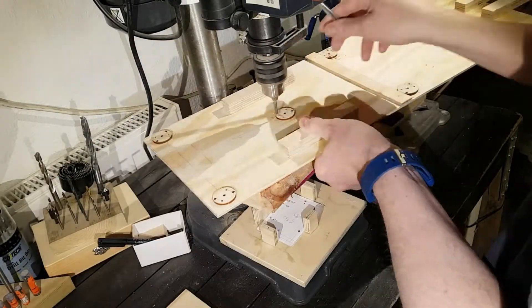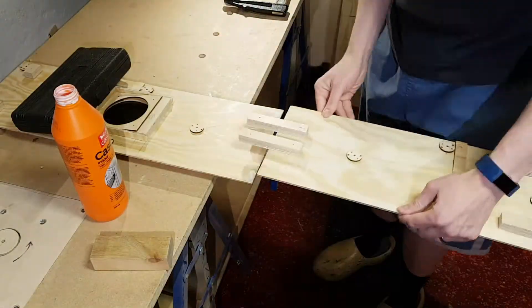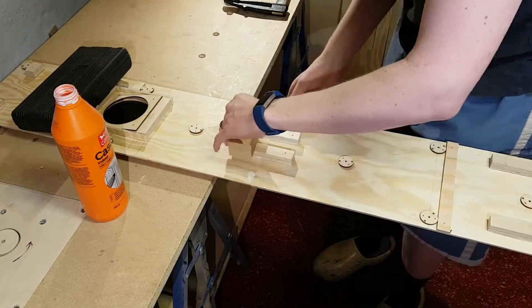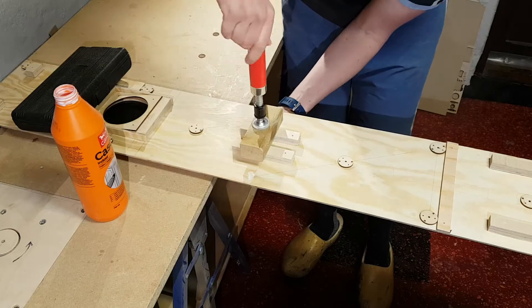Holes are drilled for the wires. The pieces are glued together to make one long light fixture spanning the whole of the vivarium.